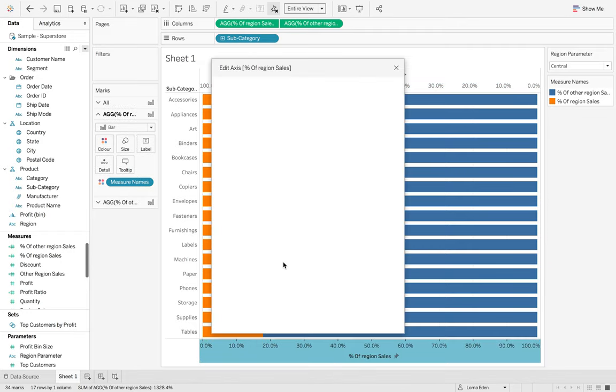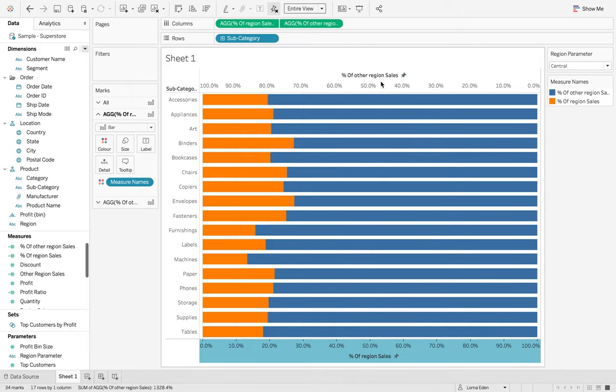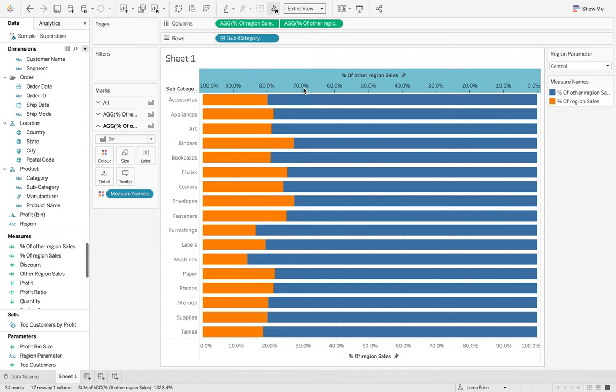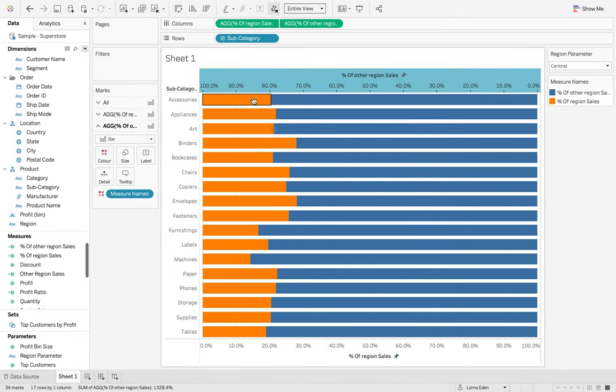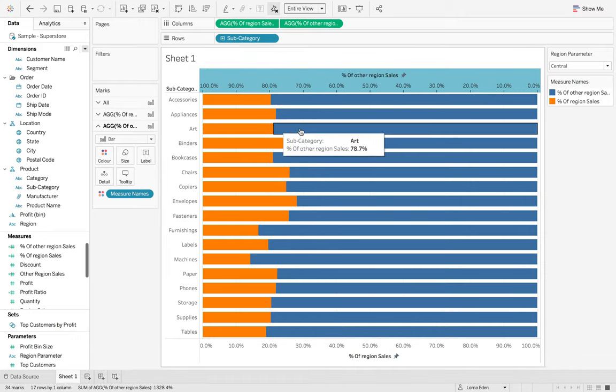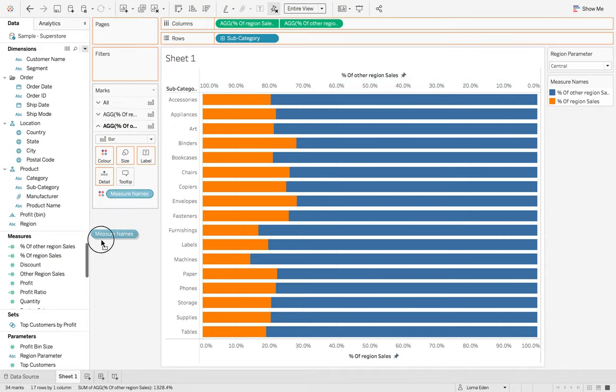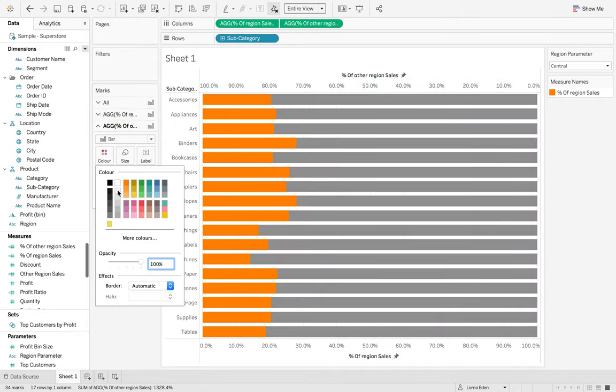But what we want to do is we want to add a 0.01 to the end of that one. And also a 0.01 to the end of that one. This should allow them to align correctly now. And then now when we're doing it, we want to just take measure names off there because we don't want that colour.